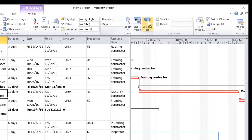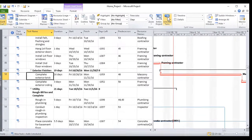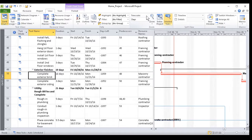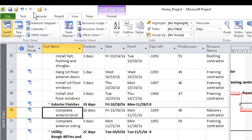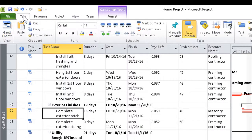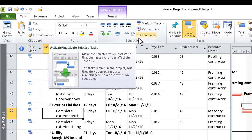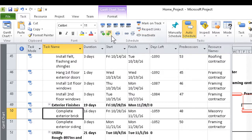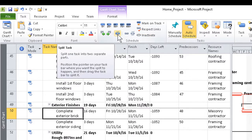Next, go to the Task tab and within it the Schedule group. The button for the Split Task feature looks rather like a broken candy bar in its wrapper.